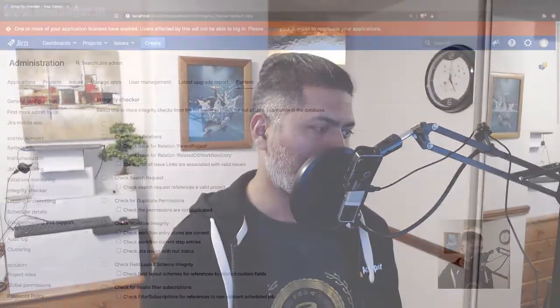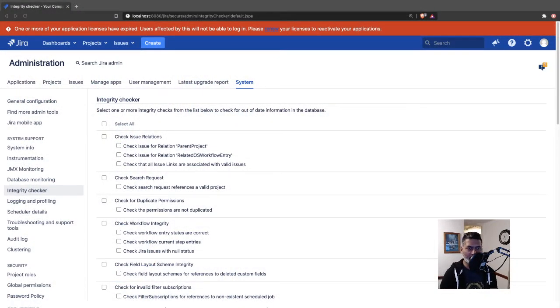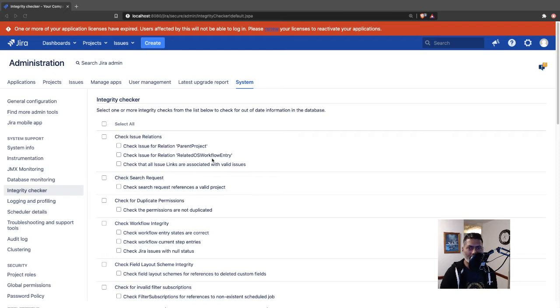Today, let's talk about the Integrity Checker in Jira. I don't really remember if I ever talked about this, and I thought I'd probably make a video on this topic.